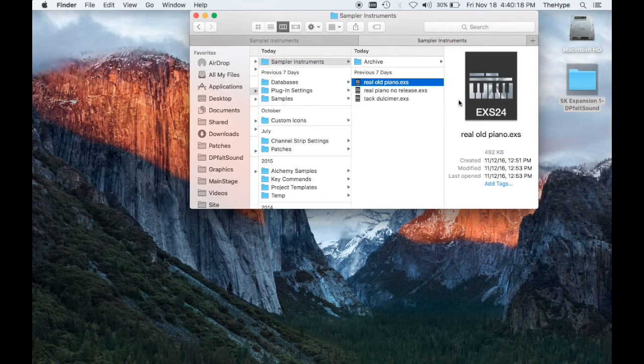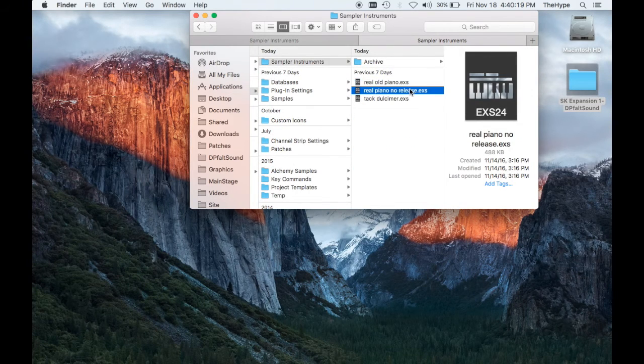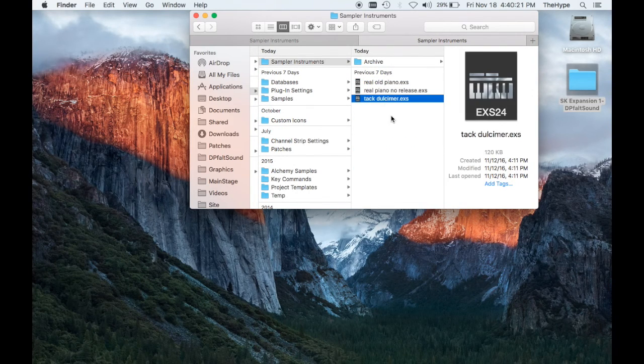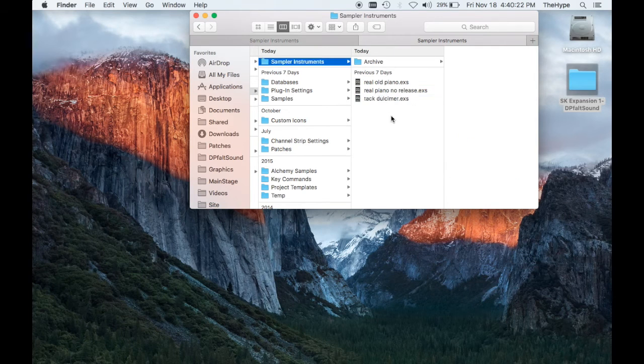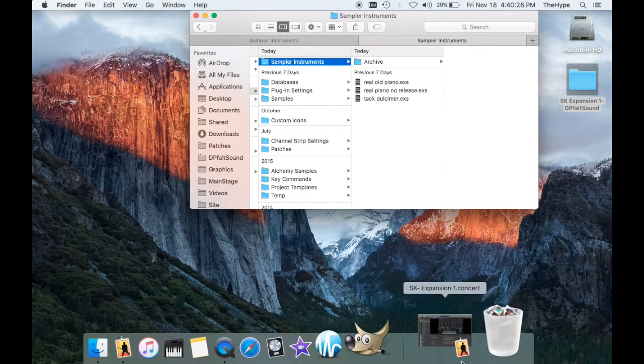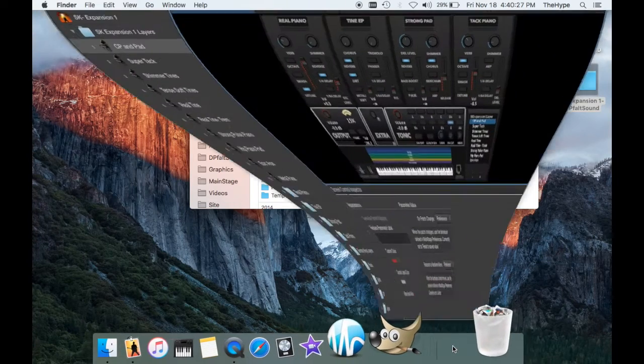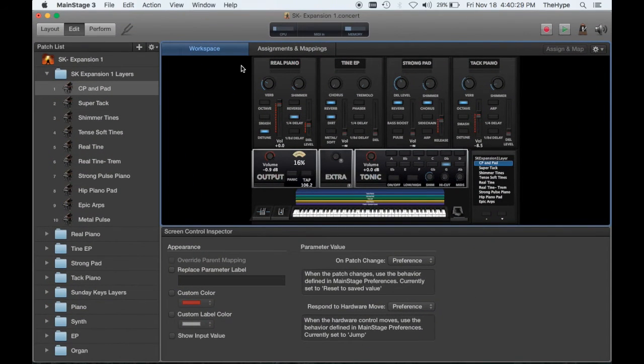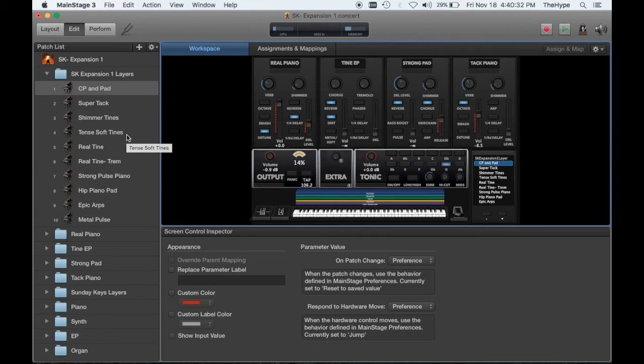So you need to see Real Old Piano, Real Piano No Release, and TACDULCIMER.EXS, and from there you are ready to go. You can open up Expansion 1 by dragging the patches into your Sunday Keys main stage template, and that's all you need to do.